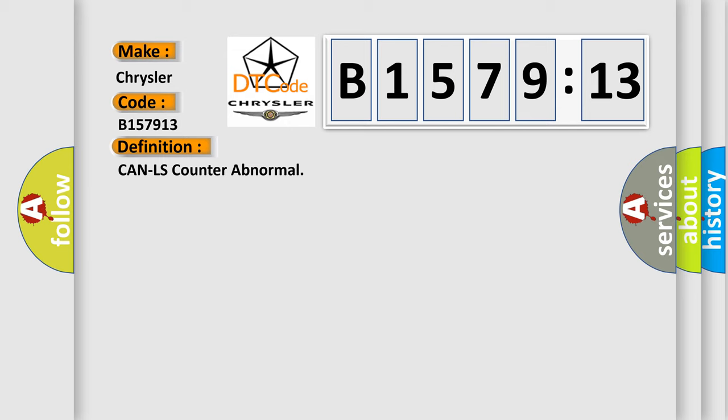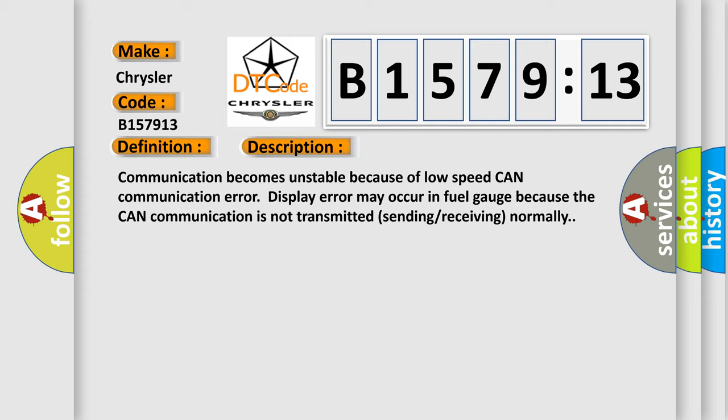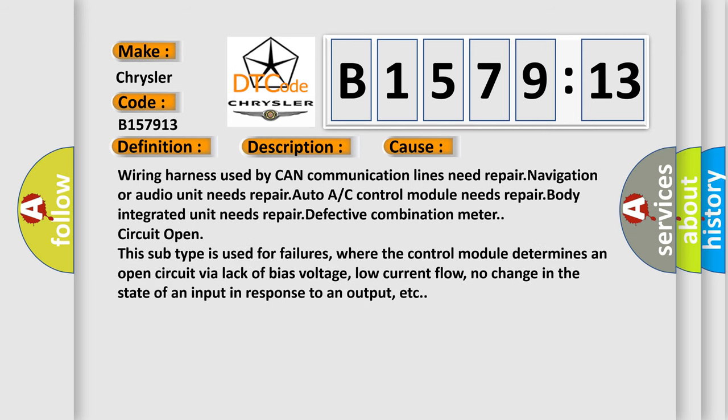So, what does the diagnostic trouble code B157913 interpret specifically for Chrysler car manufacturers? The basic definition is CAN LS counter abnormal. And now this is a short description of this DTC code: Communication becomes unstable because of low speed CAN communication error. Display error may occur in fuel gauge because the CAN communication is not transmitted sending receiving normally.